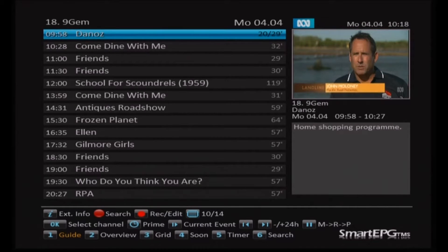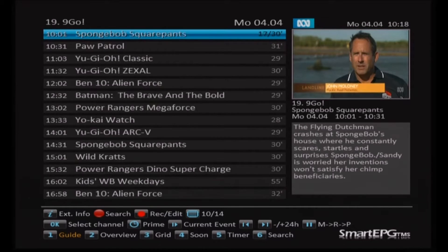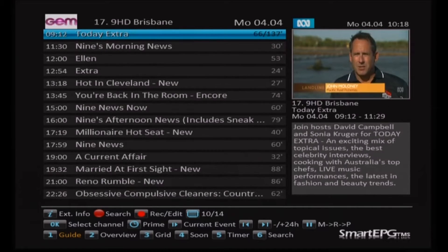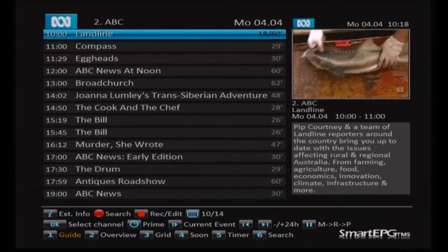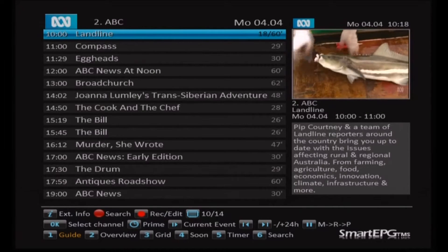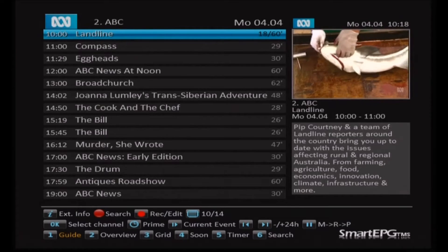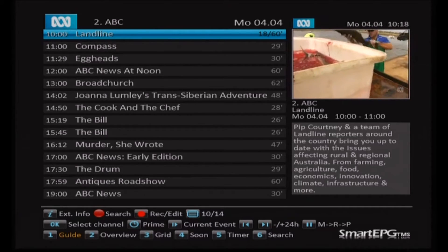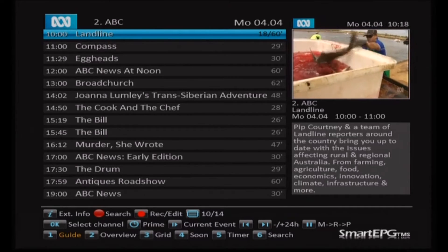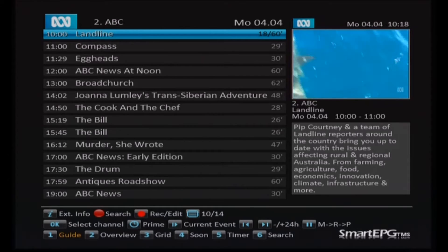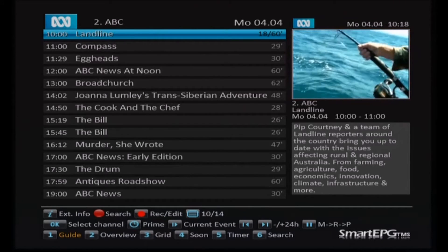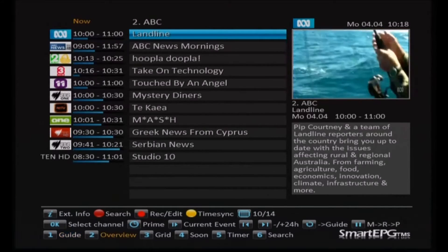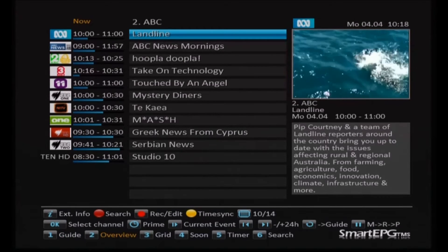You can see on the very bottom line we're in guide view, so it's button one to return to this view. There are several other views which we'll have a look at. Guide is the default I use most of the time — it's fairly comprehensive and gives you the preview picture and some data.